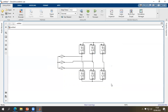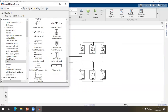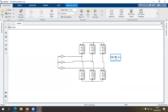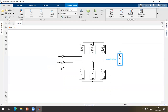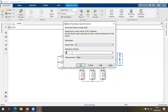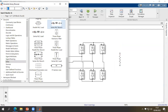For the load, we are going to insert an RLC branch. We can just work with a resistive load. Double-click and in the branch type select just R, with a value of five ohms, then click OK.